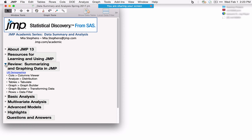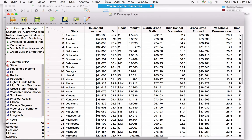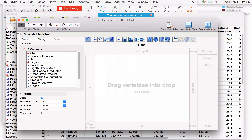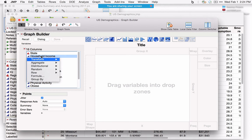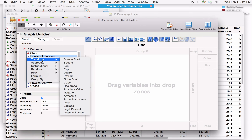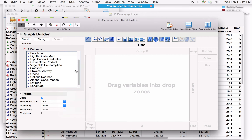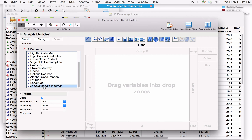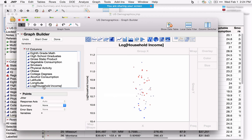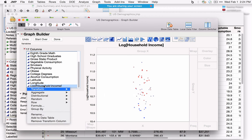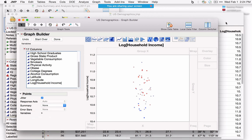To transform data in Graph Builder or the data table, right-click on a variable to see transformation options. For example, selecting Log produces a temporary variable — it doesn't exist in your data set, but allows you to graph it. If you want to keep it, right-click and select Add to Data Table. JMP creates a formula column — right-clicking and selecting Formula shows the log of Household Income in the formula editor.